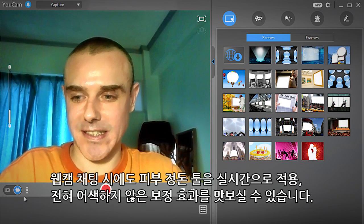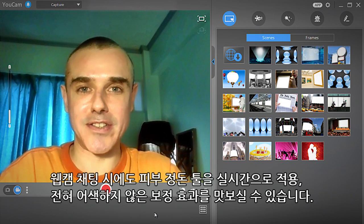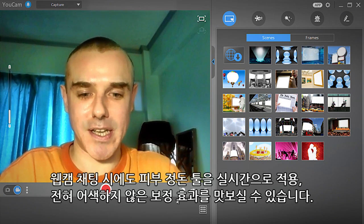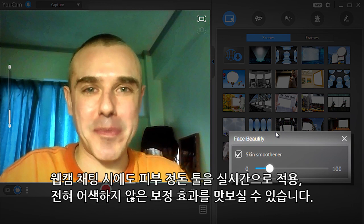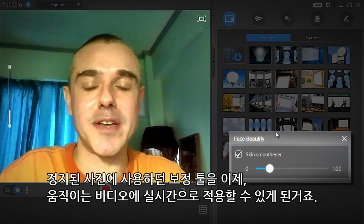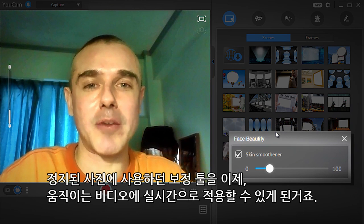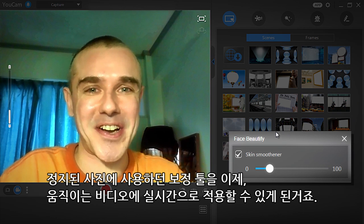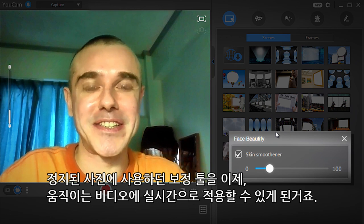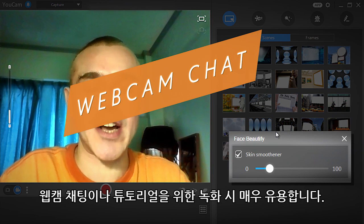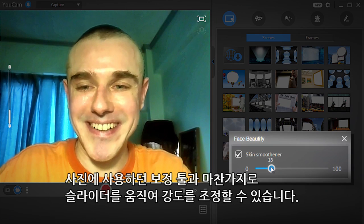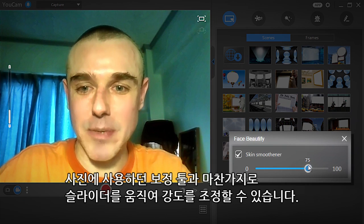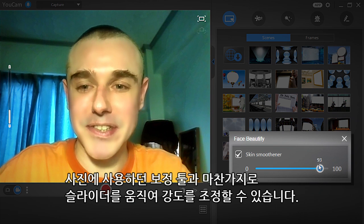When you're in video capture mode, clicking the Face Beautify icon will bring up the real-time skin smoothness. This is similar to the effect used when editing photos, but it's applied constantly to the video output when you are in webcam chatting mode or recording a video. Like the skin smoothness for photos, you can adjust the strength by moving the slider bar.